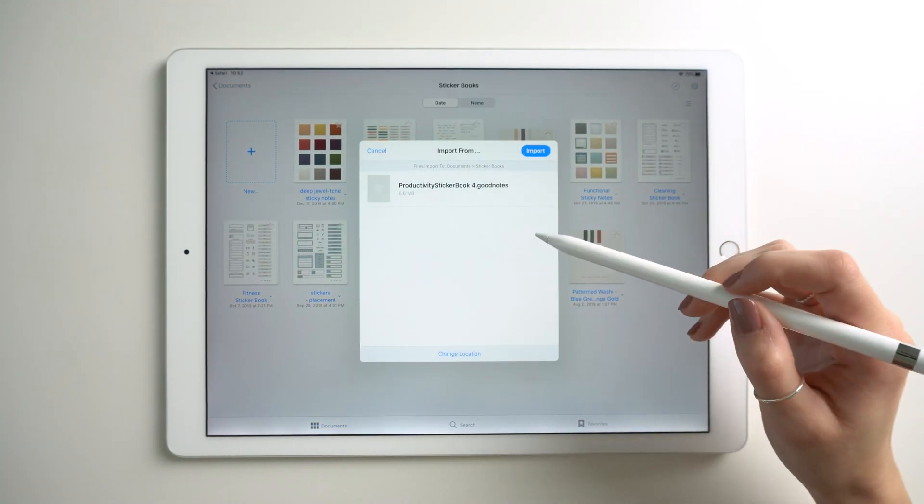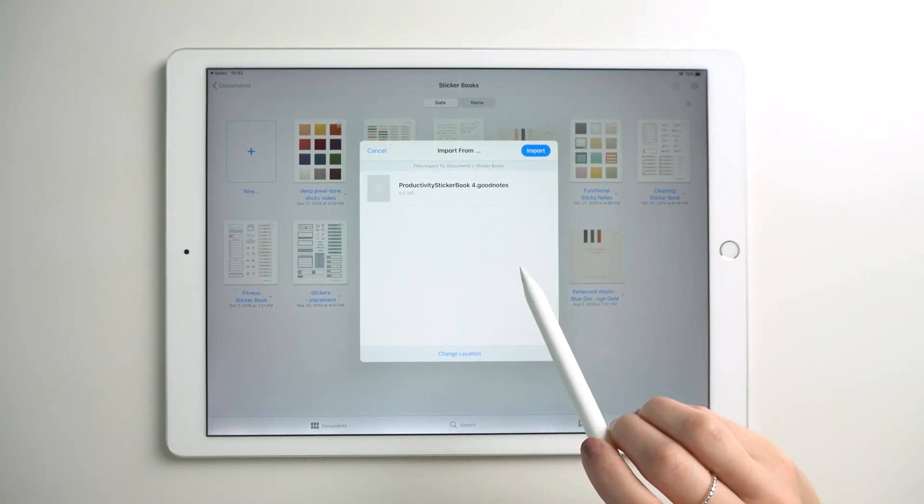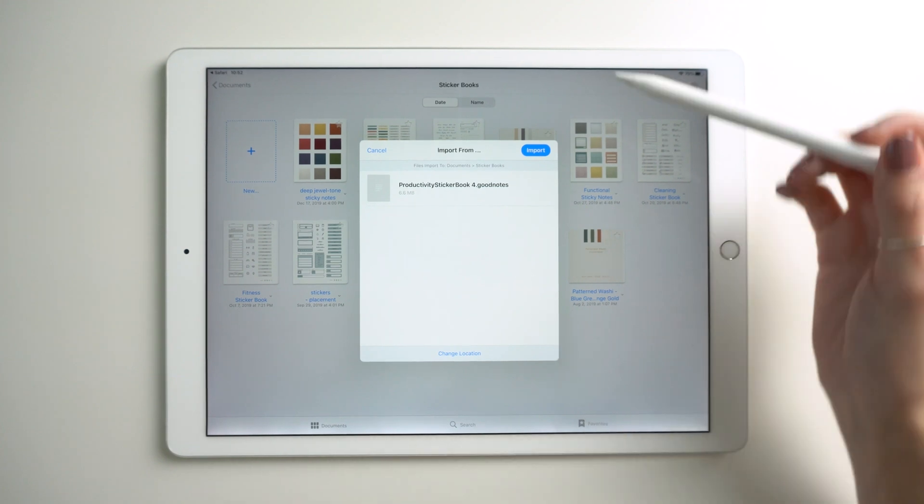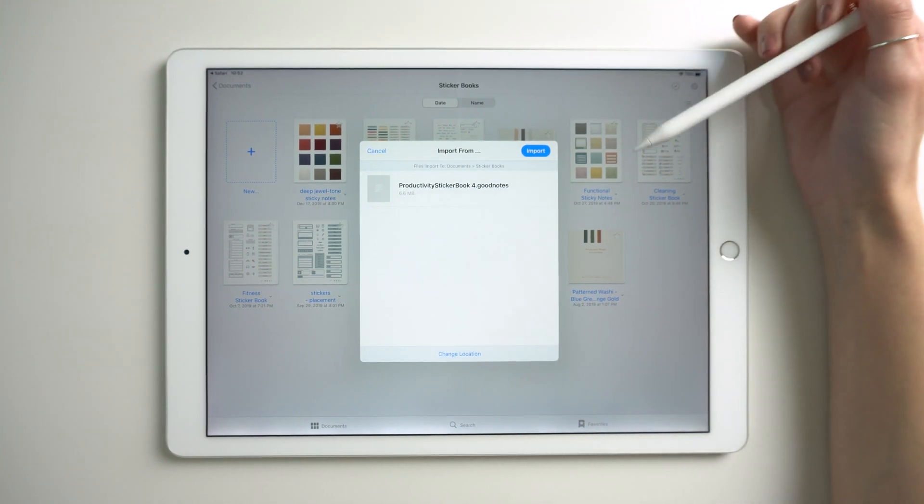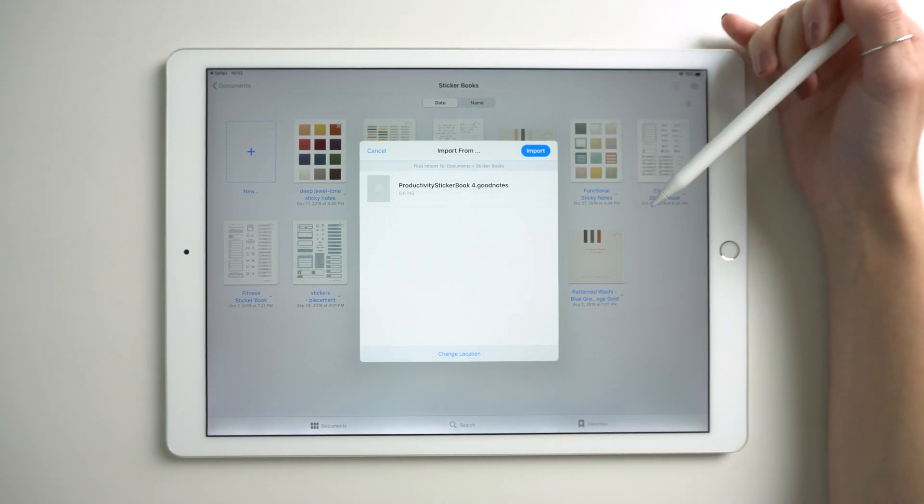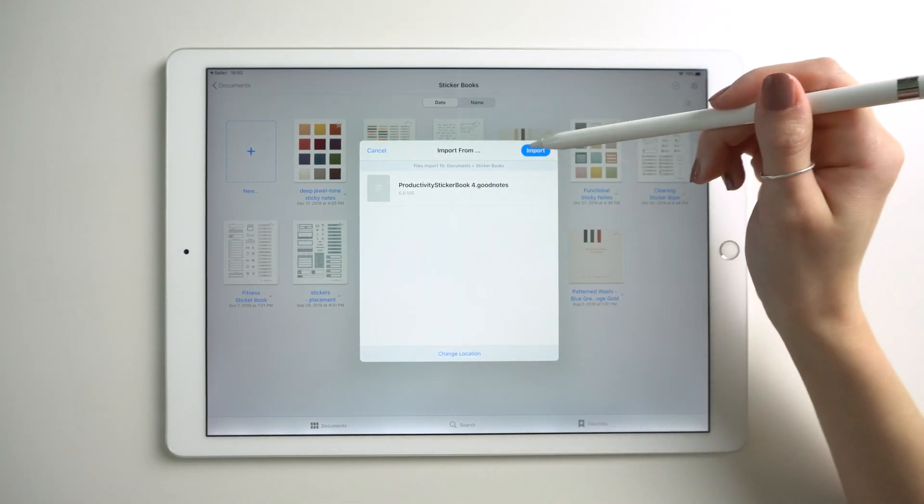Here you choose where inside of GoodNotes you'd like to save the sticker book. I create a folder in GoodNotes called sticker books and this is where I keep all my different sticker packs in one place.